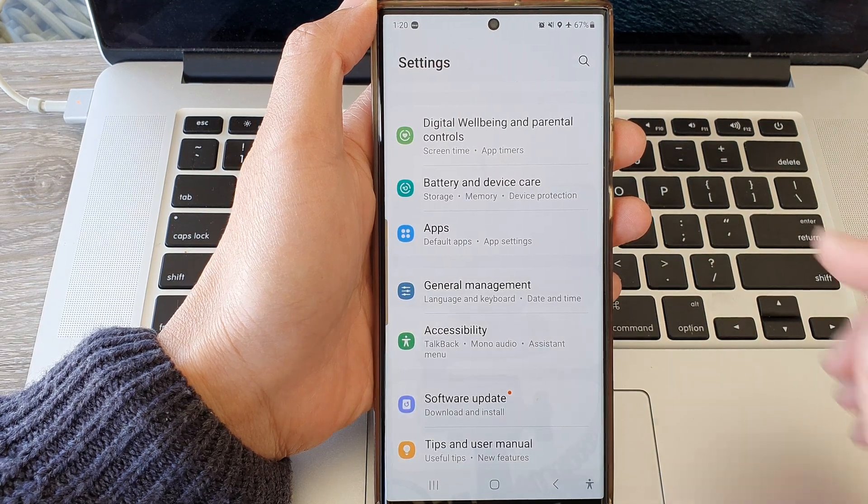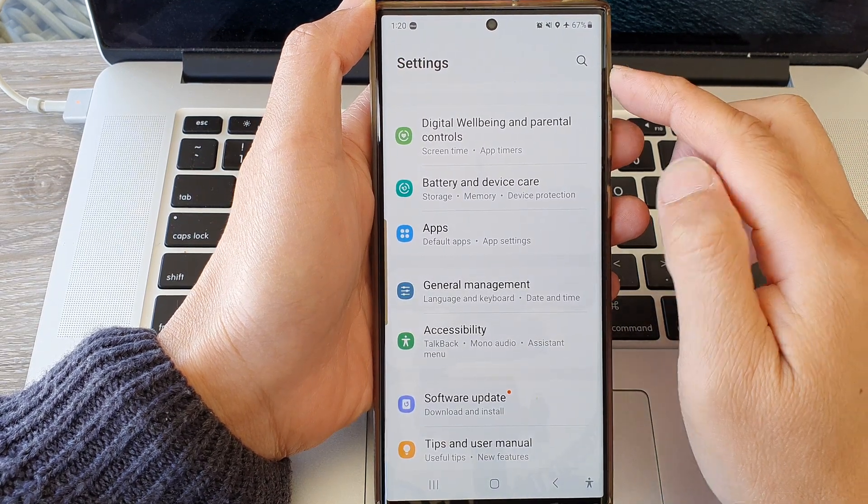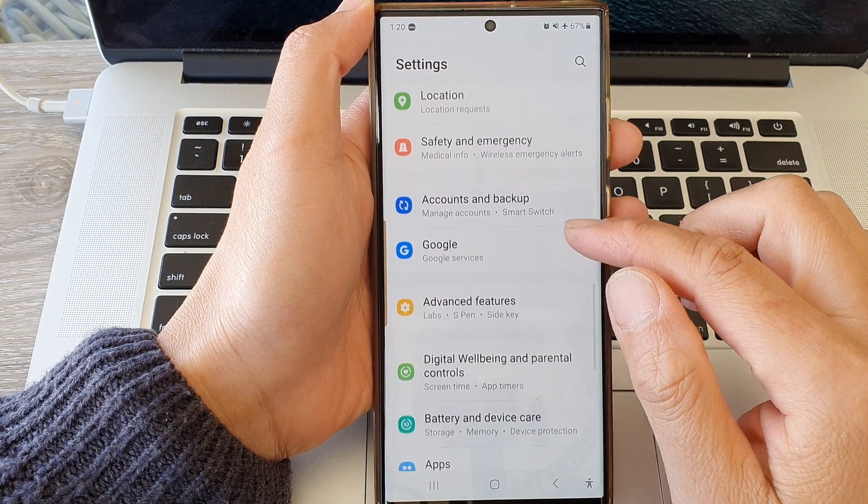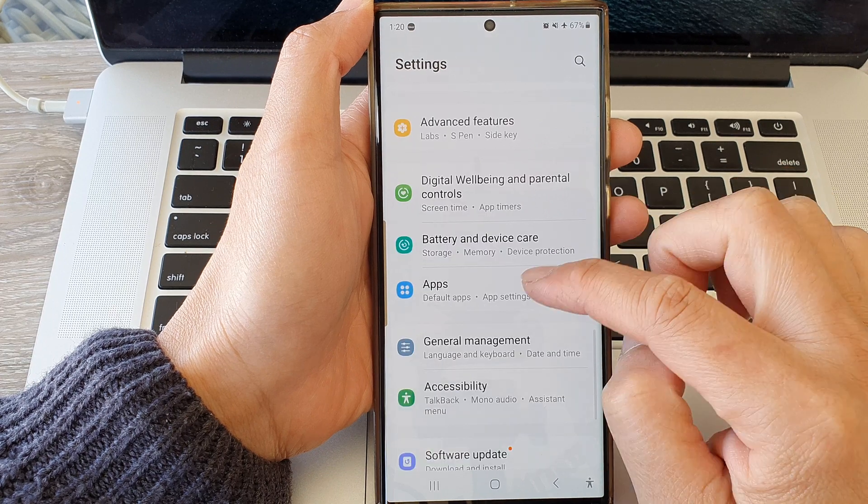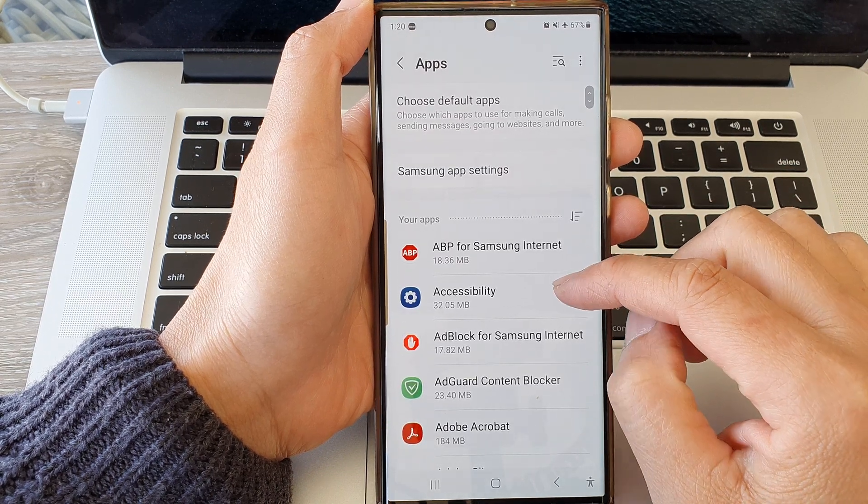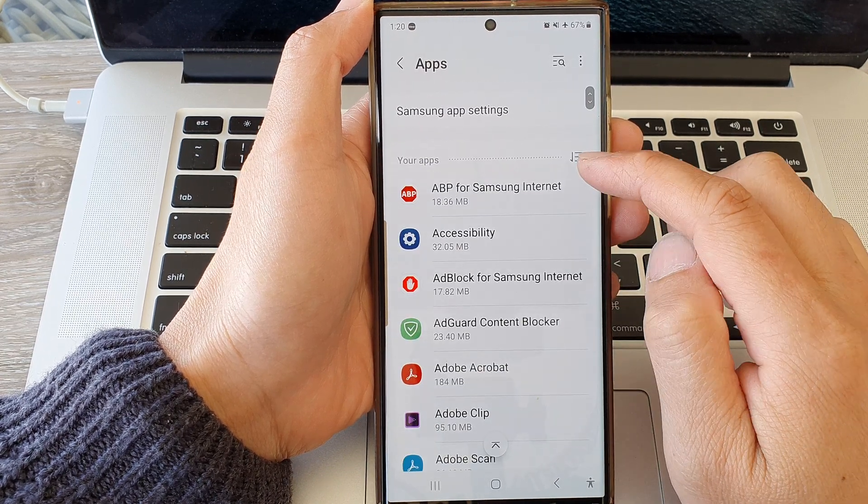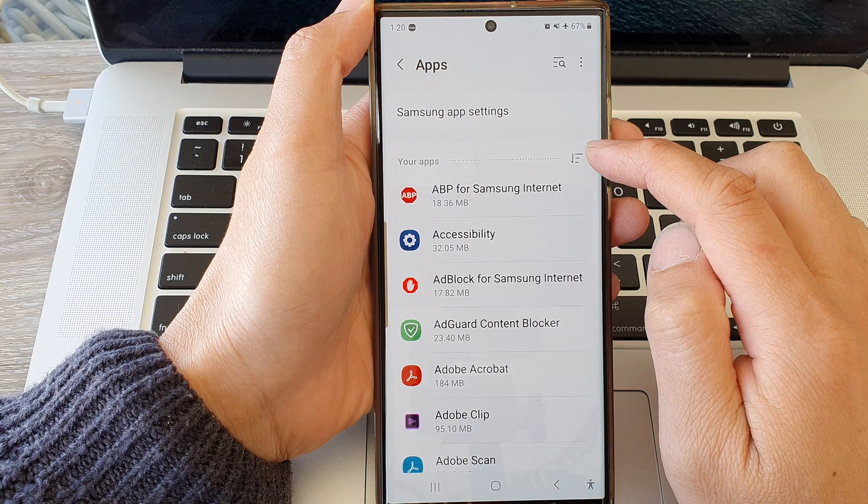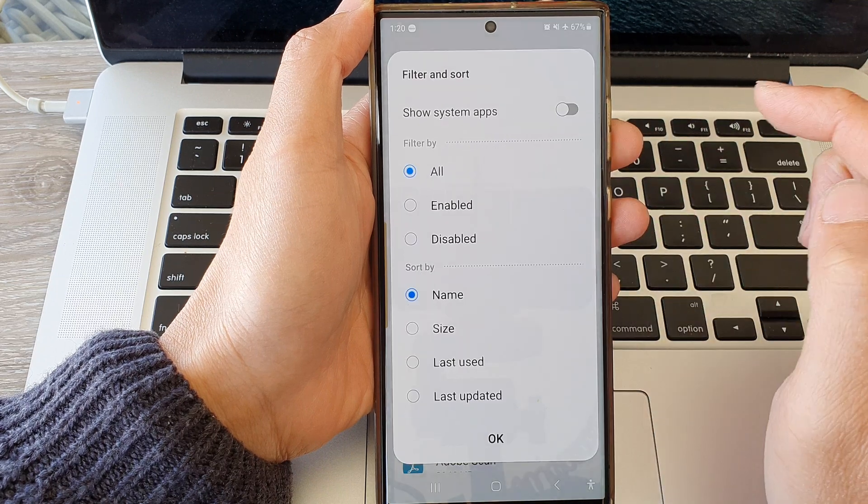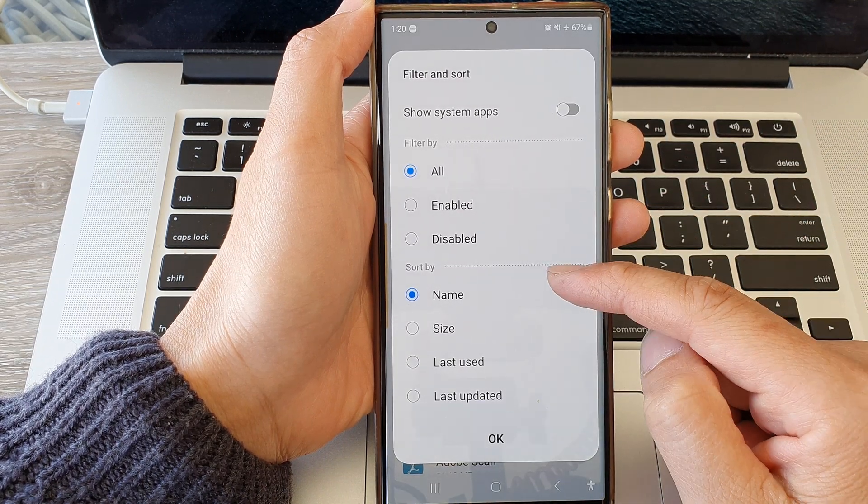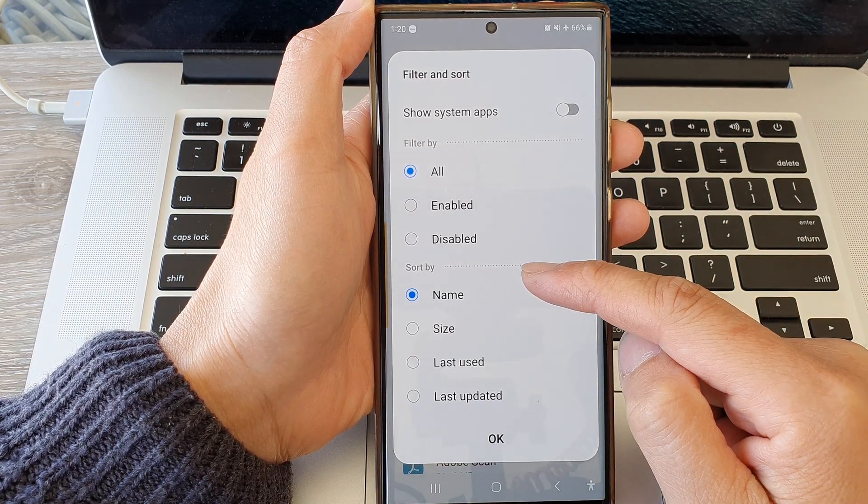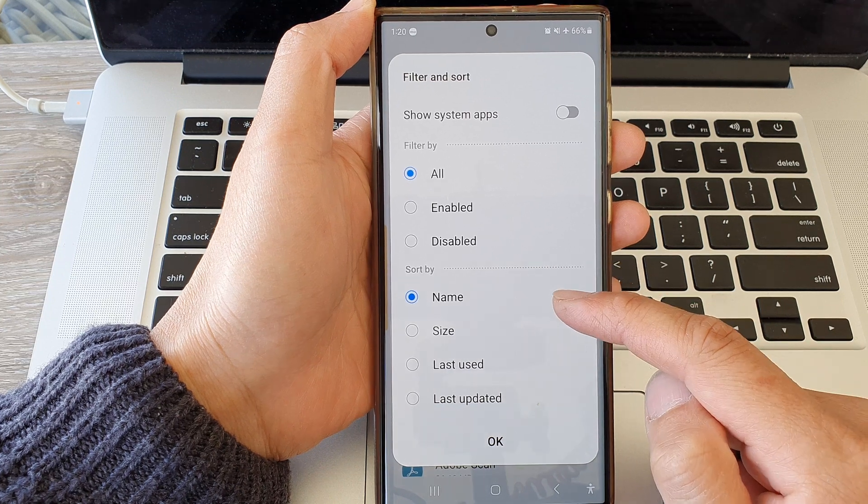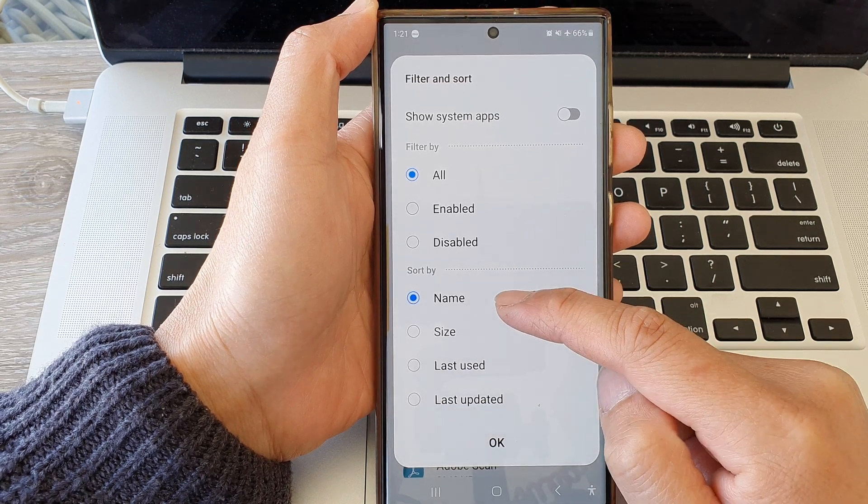Now in the settings page, scroll down and then tap on apps. Next, in the your apps section, tap on the filter button. Then we go down to the sort by section. In here you can sort by name, by size of the app, last use, or last updated.